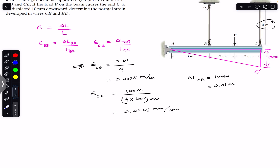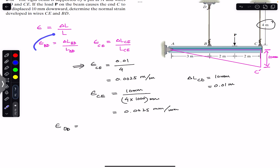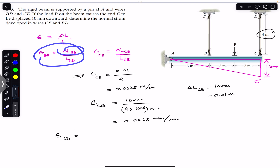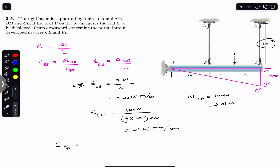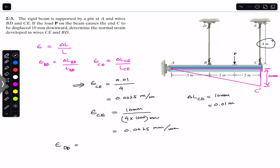Similarly, to find the normal strain in wire BD, we use the same formula and need to find the change in length of BD. The change in length of BD is the displacement from its original to deformed position, which we must determine using the properties of similar triangles.